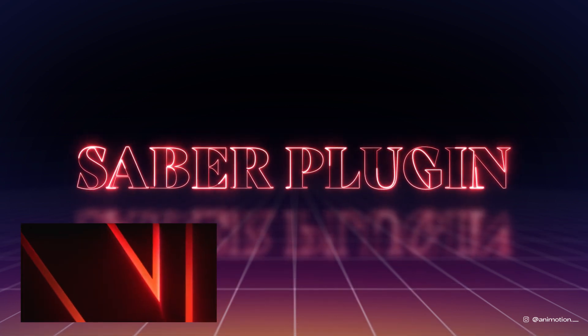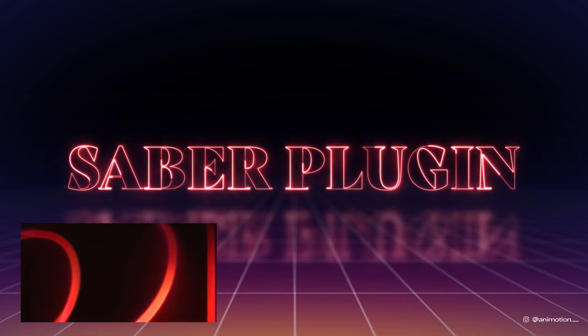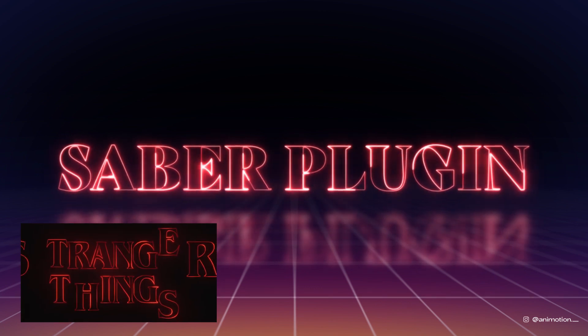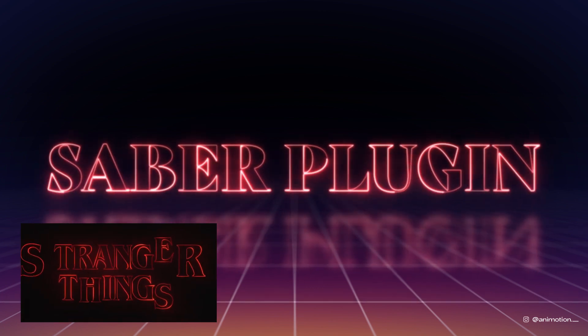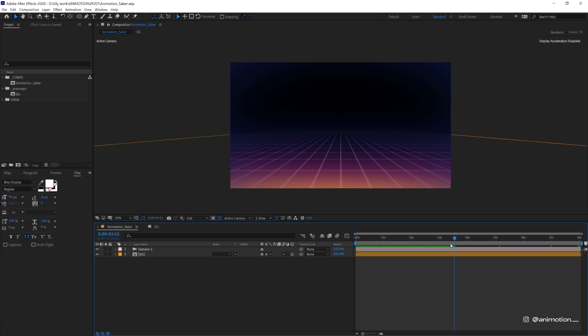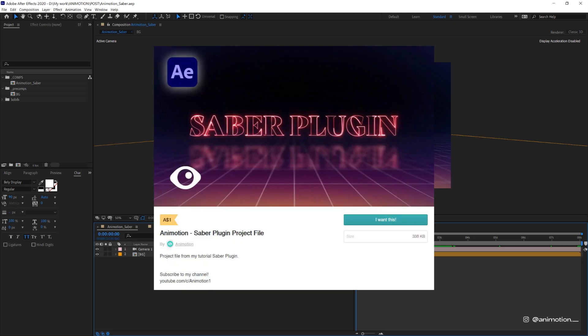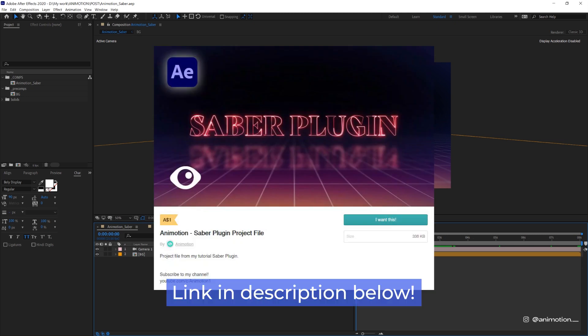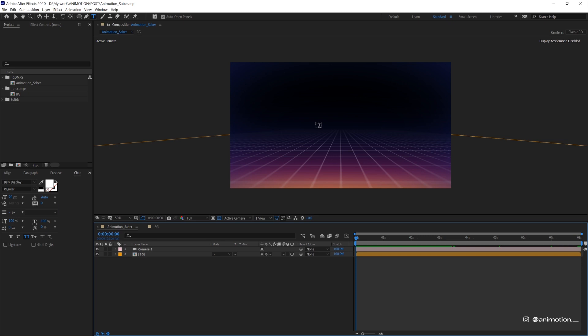So today we're gonna do this basic neon text that's kind of inspired by Stranger Things opening title. I have created this animated background here. Pretty simple background, kind of 80s retro inspired. You can absolutely download this project file via Gumroad. I've put a link in the description below. There's a bit of fee for this file which helps to support me and my channel, so feel free to download them but no pressure at all.